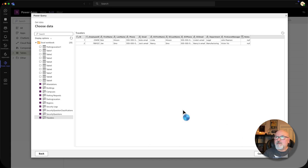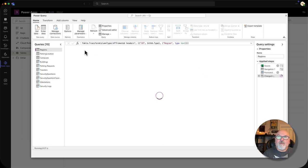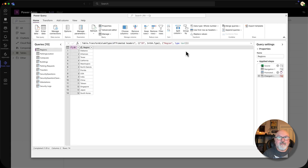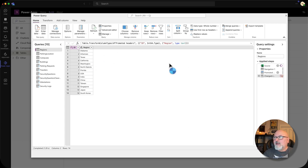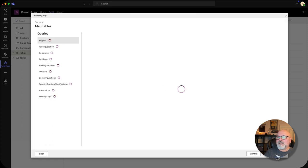It gives me a little preview there. Click Next. Now I can transform this data. If I don't want to bring in any certain columns or rows, I can remove them from here. There's a whole bunch more you can do within Power Query, but I'm satisfied with what I have here. I'll click Next.